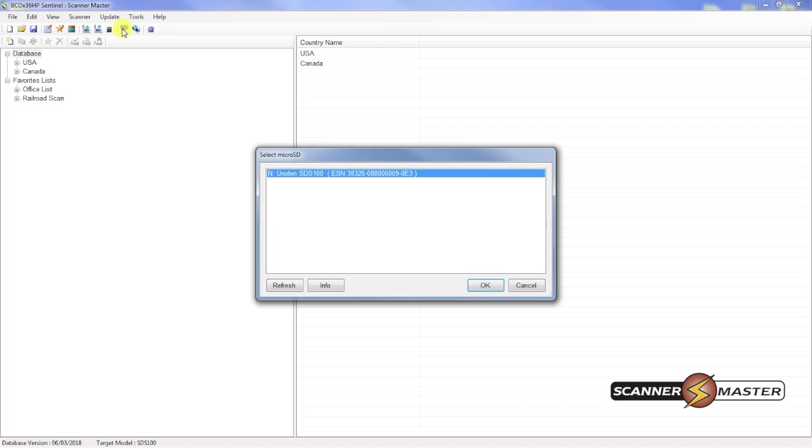As you can see here, it's on drive N. It recognizes that the unit SDS-100 is connected. I will hit OK.